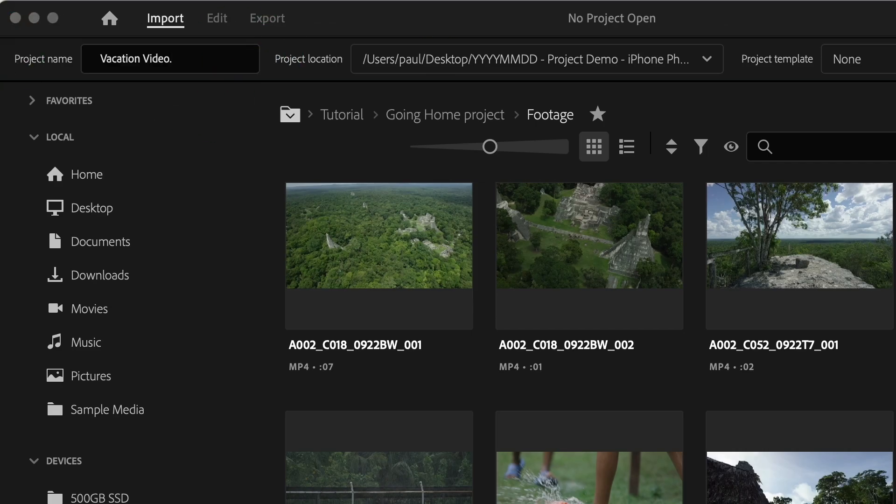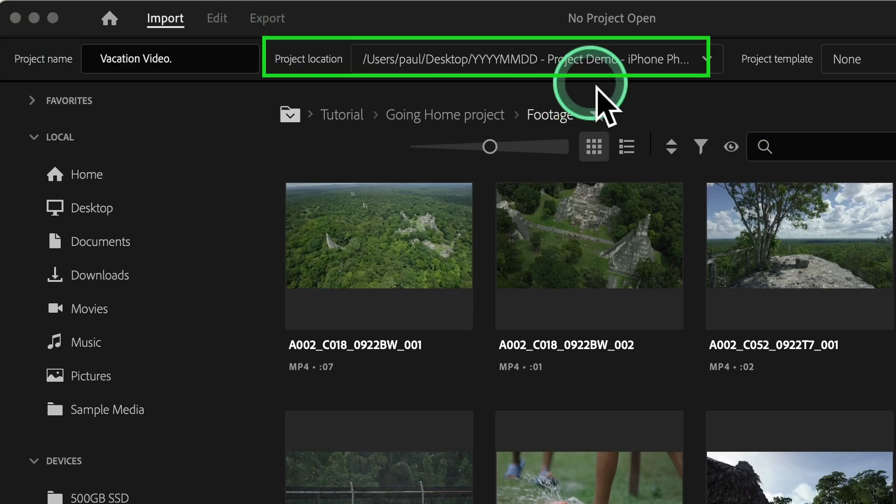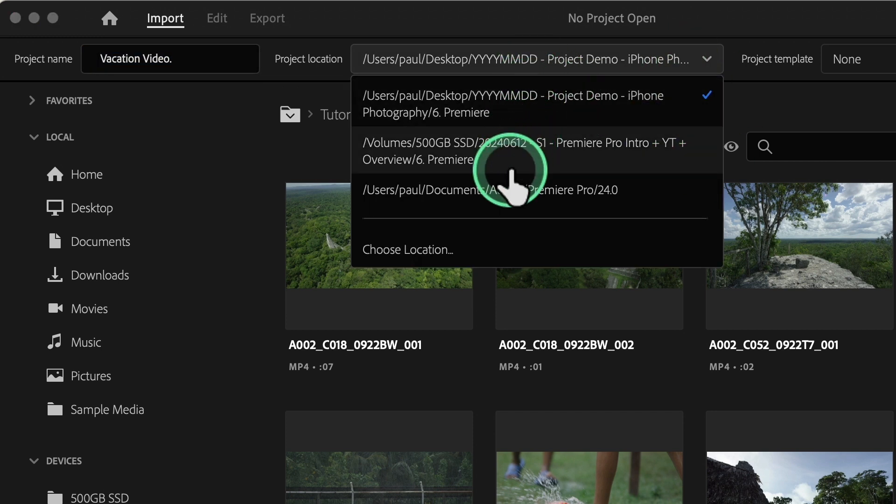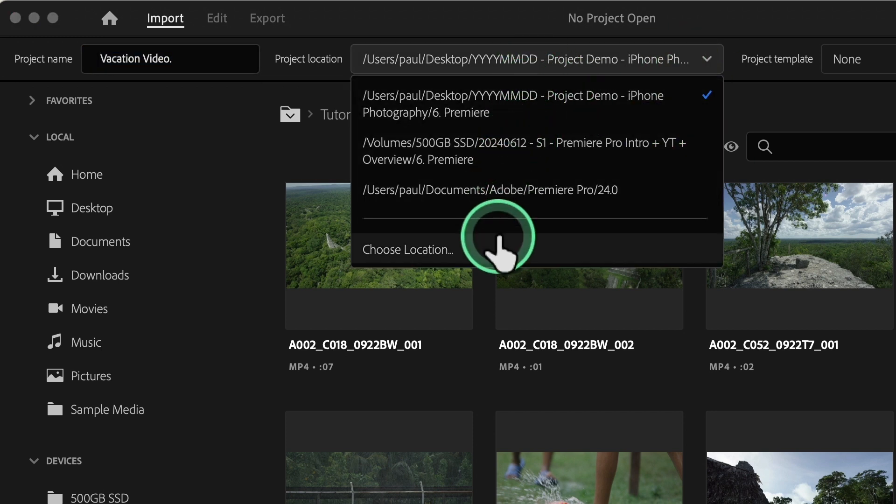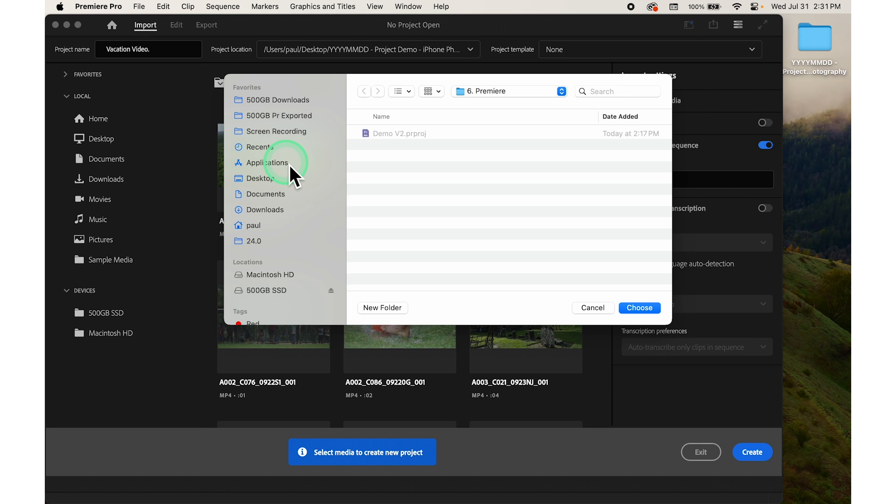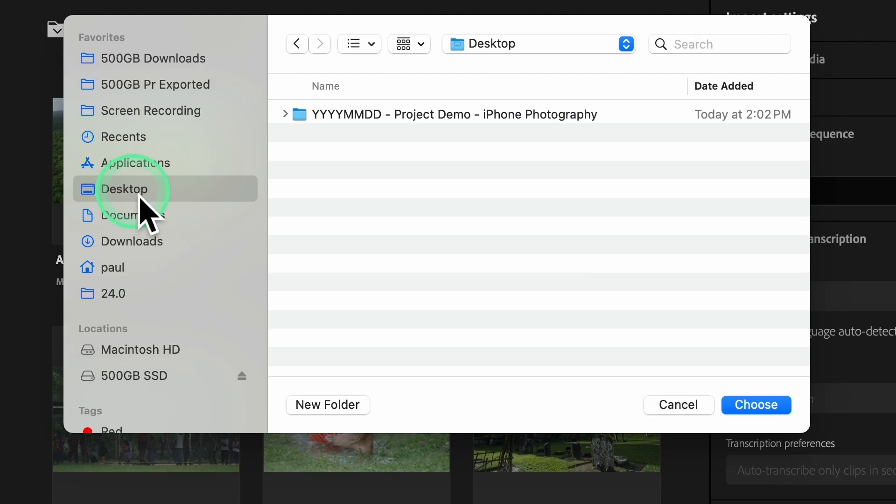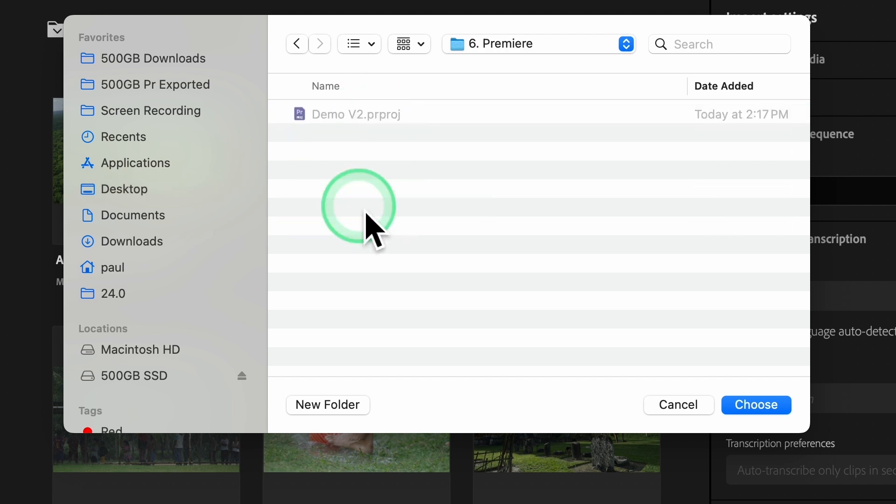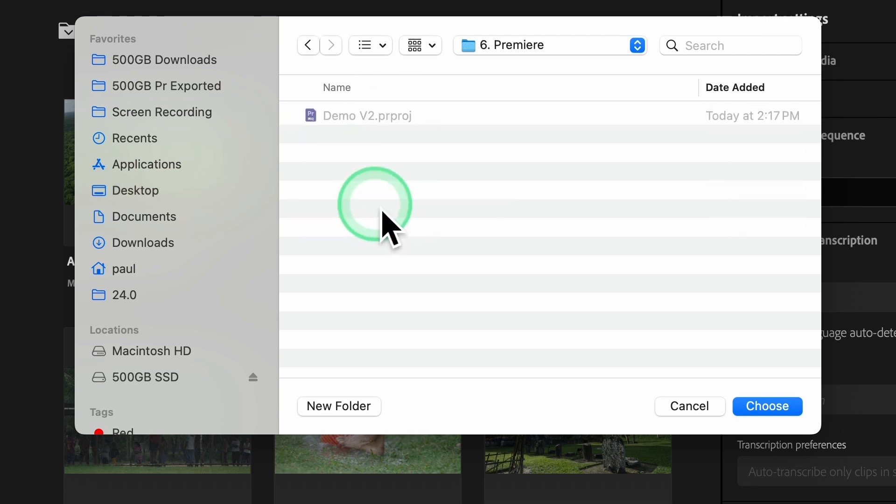In the location field, click on browse. Click on this icon to choose where you want to save. You can click on choose location to navigate to the folder where you want to store your project files, such as the Premiere files folder that you created earlier.